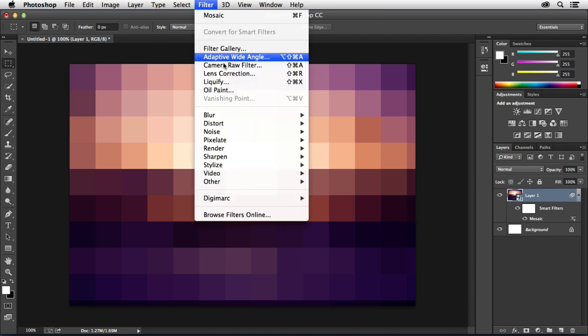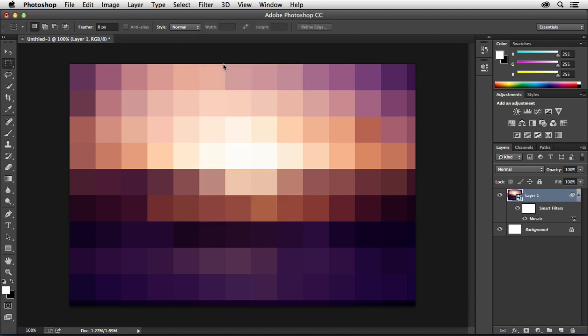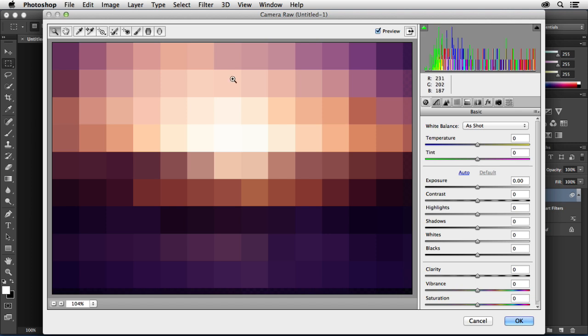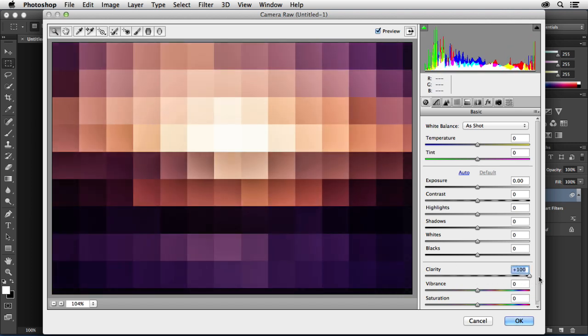So I'll go to Filter, Camera Raw Filter. Once Camera Raw launches up I'm just going to come down here to the bottom and take the clarity slider all the way over to plus 100. See how that just kind of chisels them out a little bit? Hit OK.